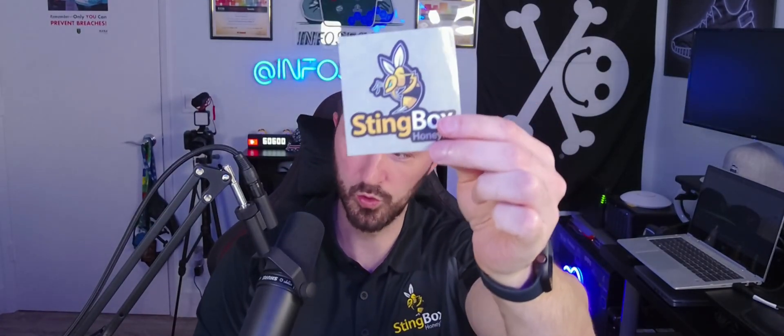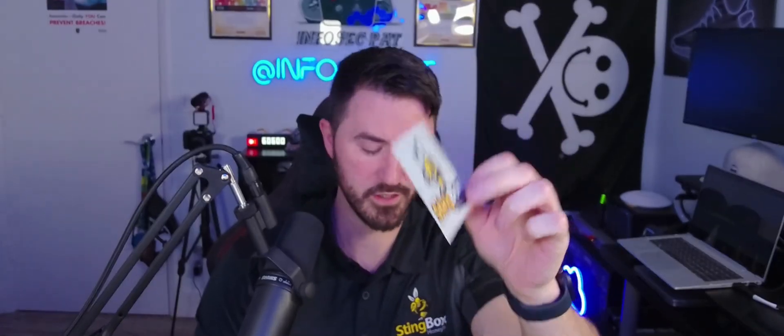Now what else comes in this little box - we get a cool sticker, and a little ethernet jack with a power adapter. So that's pretty much what all comes in the box. Let's jump back onto the desktop and check out the overview.